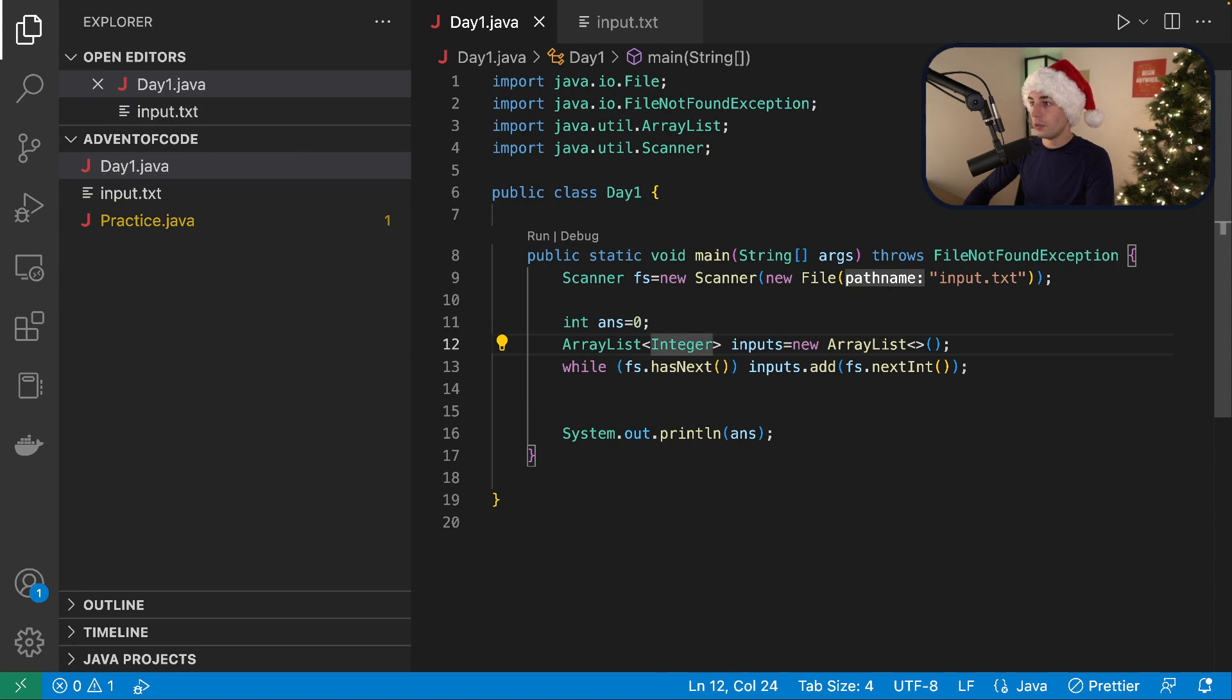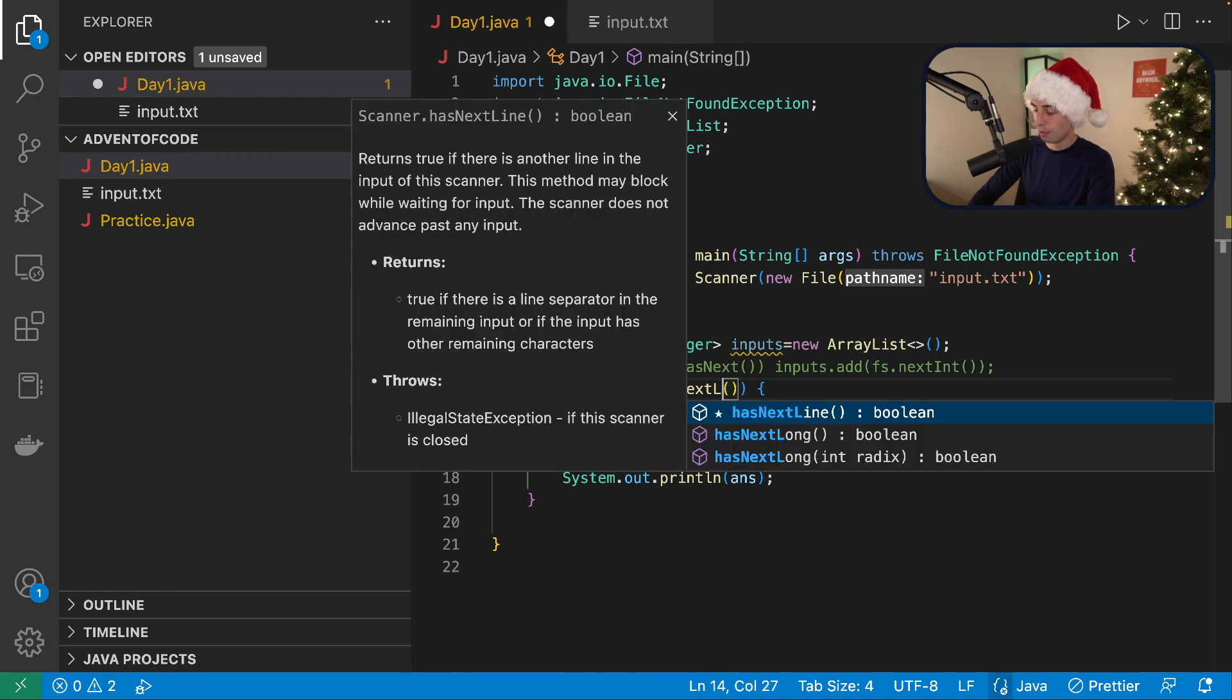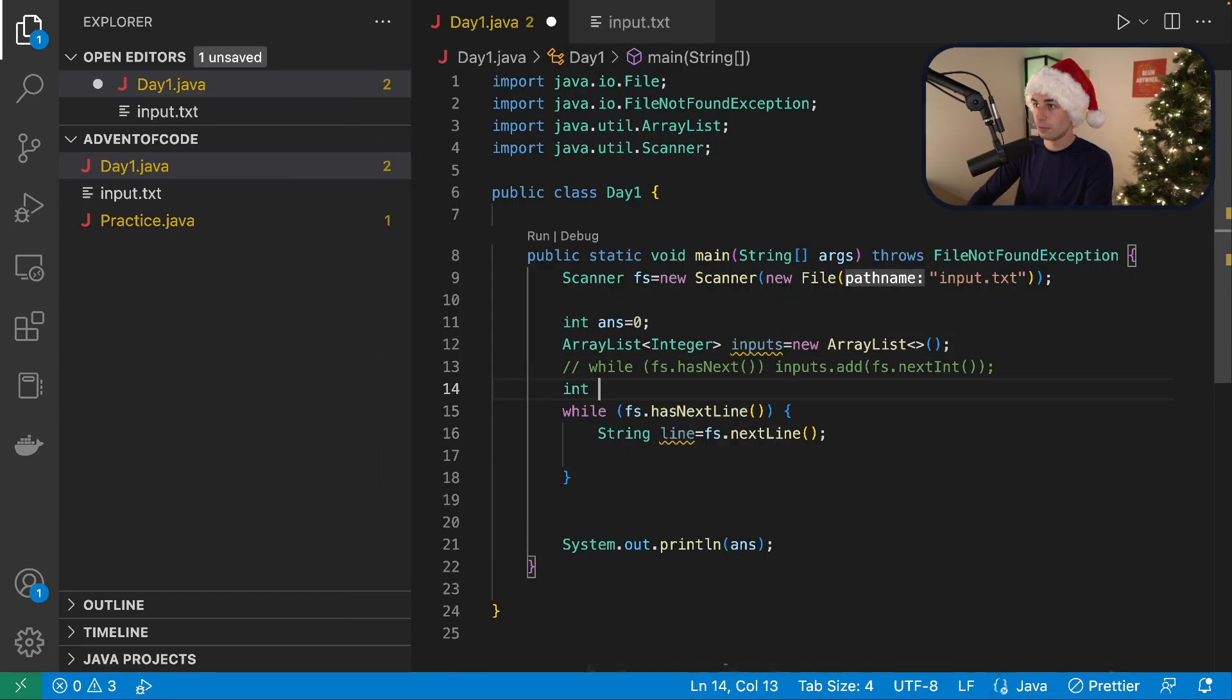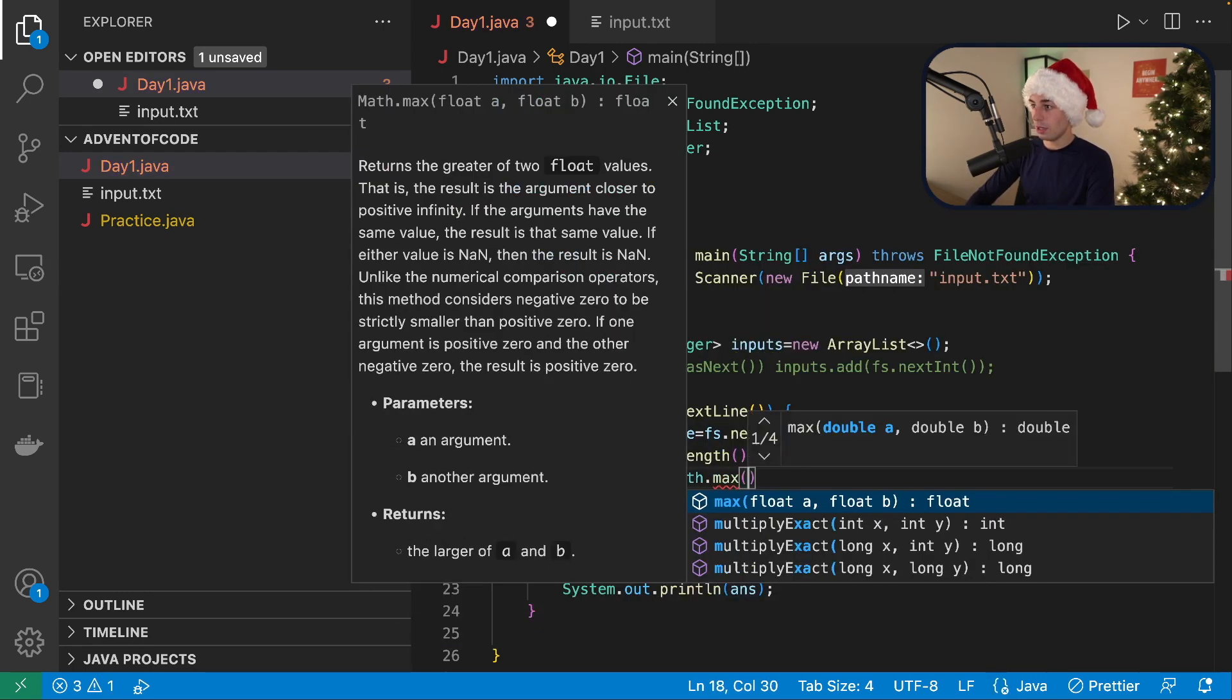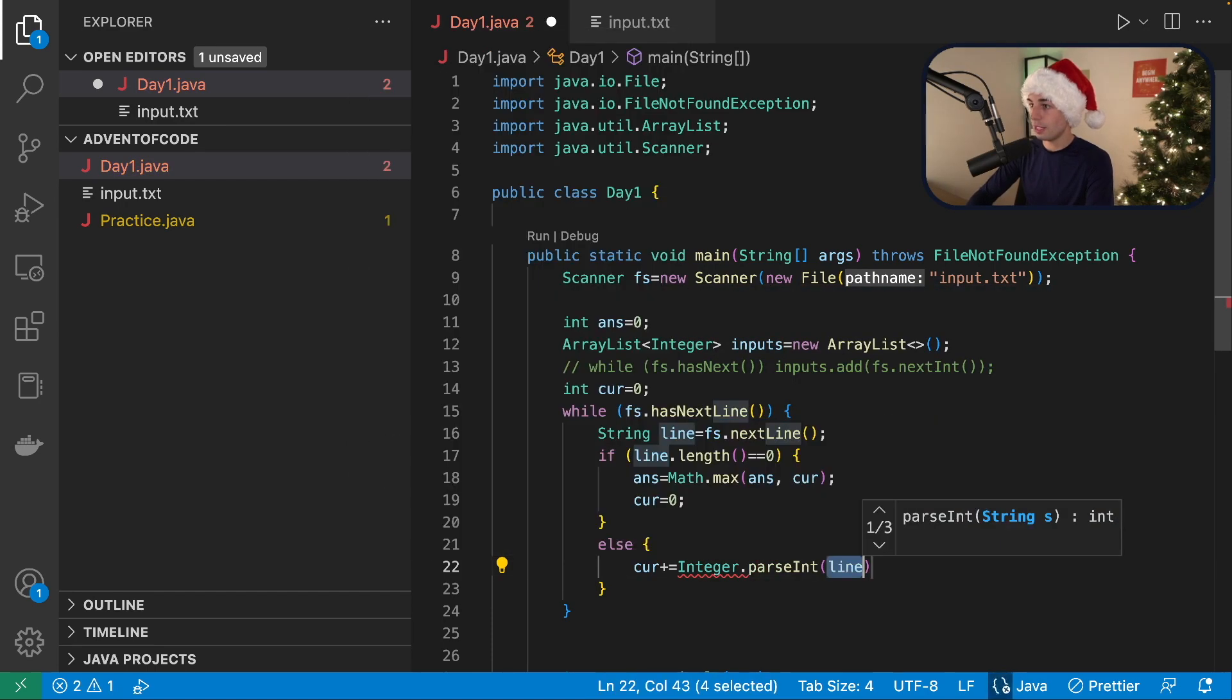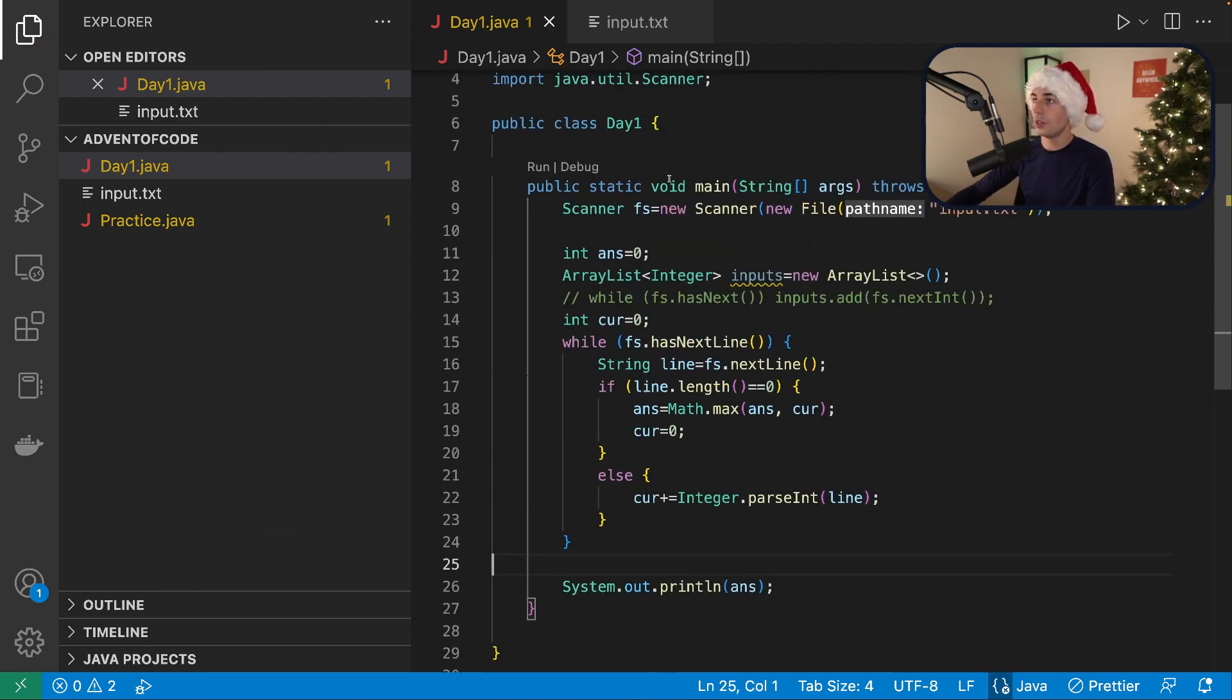So we had this. Yeah. Okay. So while fs.hasnext. Okay. We probably want hasnext line even. So if line dot length equals zero, then ants equals math dot max of ants or cur. And then cur equals zero. Else cur plus equals integer dot parse int line. And then sys out the ants, which I'm already doing. Okay.